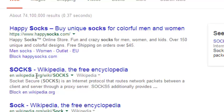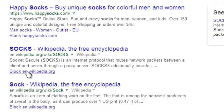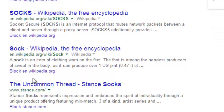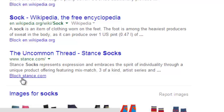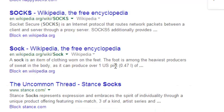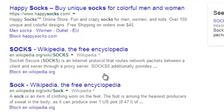This is Wikipedia. There's a link that says blockwikipedia.org. This is stance.com. There's a link that says blockstance.com. So you can block any website you want.